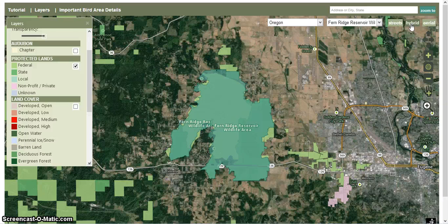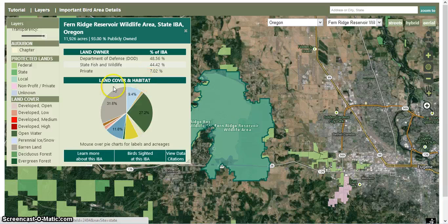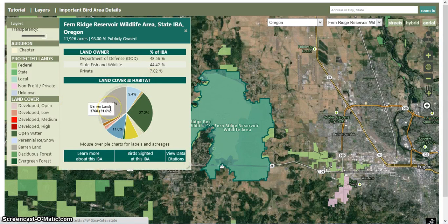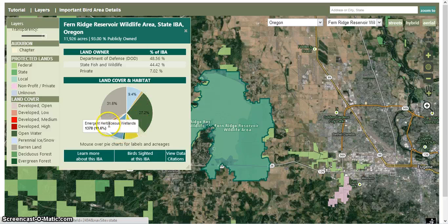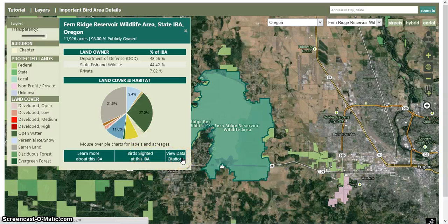If we wanted more information on Fern Ridge in particular, we can click on the IBA, and here we get a basic overview, the landowner percentages, and the land cover and habitat. If you hover over any particular part of the pie chart, it will tell you what you're looking at. We can also learn more about this IBA, look at sightings which will take you to the eBird page for Fern Ridge, and take a look at more data citations. And that is a basic overview of the National Audubon Society's map of important bird areas.